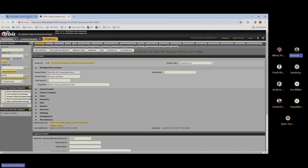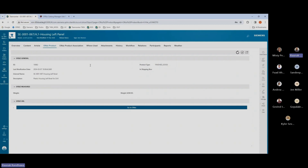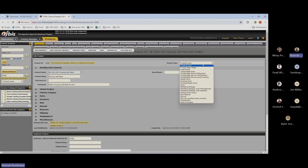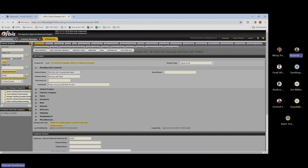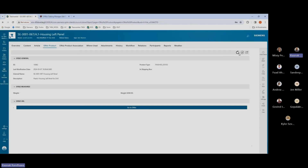This is the live data view of the attributes within the ERP system. For example, I have the product type here set to finished goods. If I update this product type from finished goods to, for example, digital goods and update the product, I'll see these changes reflected within my Teamcenter office product data view. So any changes made in the ERP system can be seen in real time within Teamcenter.